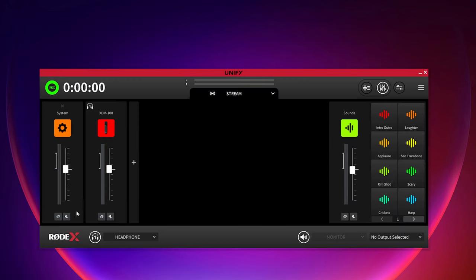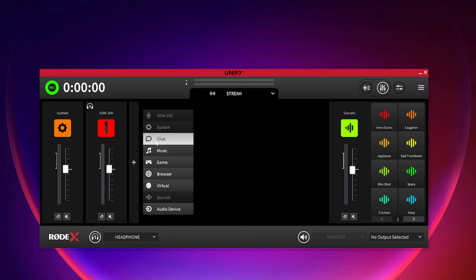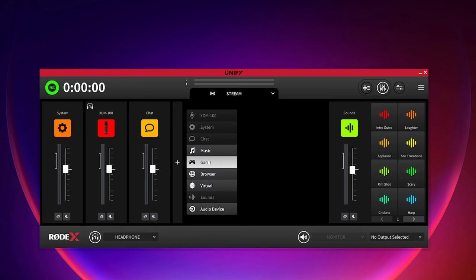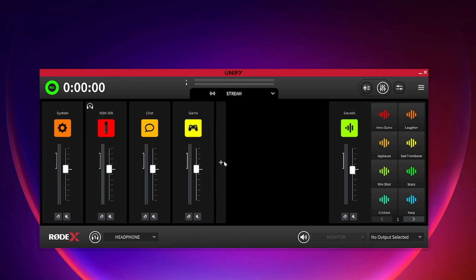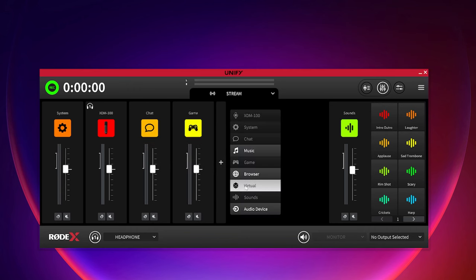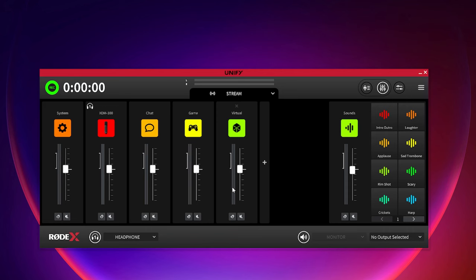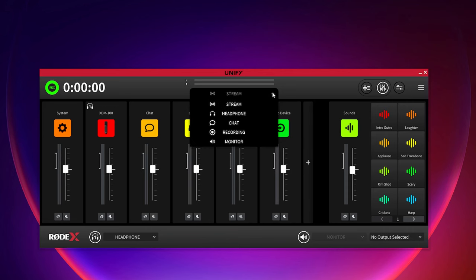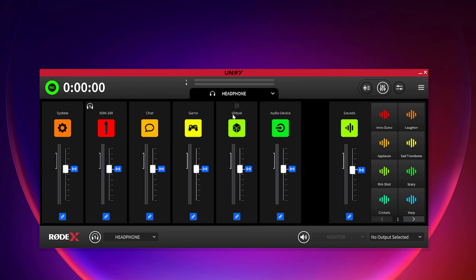You can add multiple virtual channels that are controllable such as system, chat, music and game. You'll also be able to monitor the specific output channel mixes such as the stream, the headphone, chat, as well as recording.